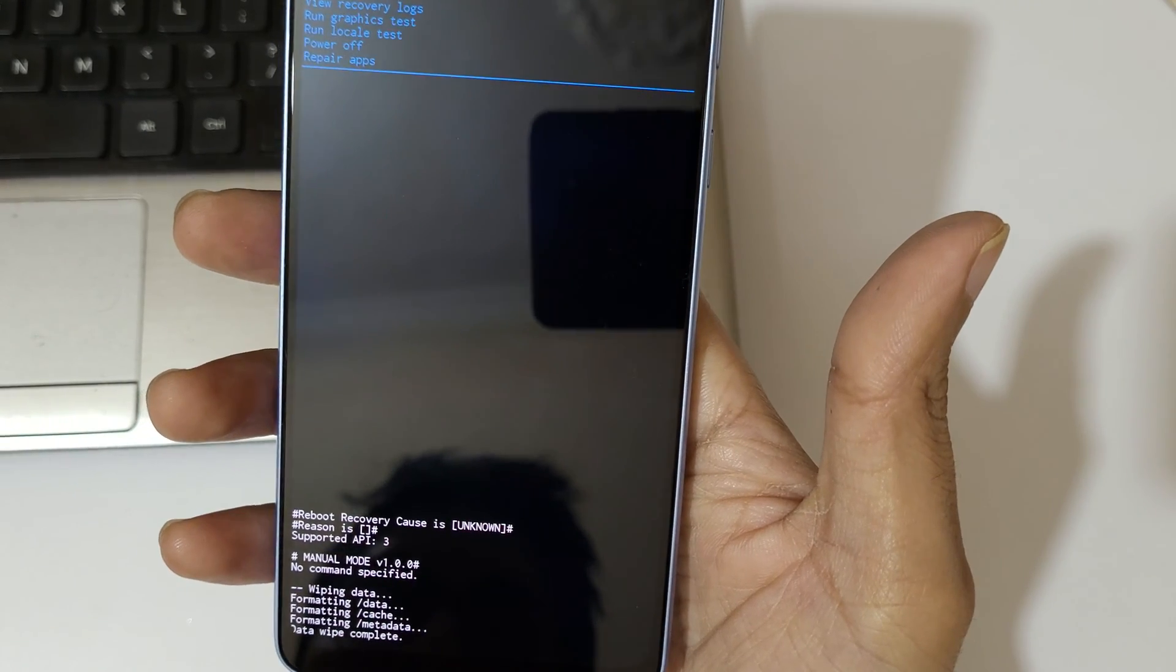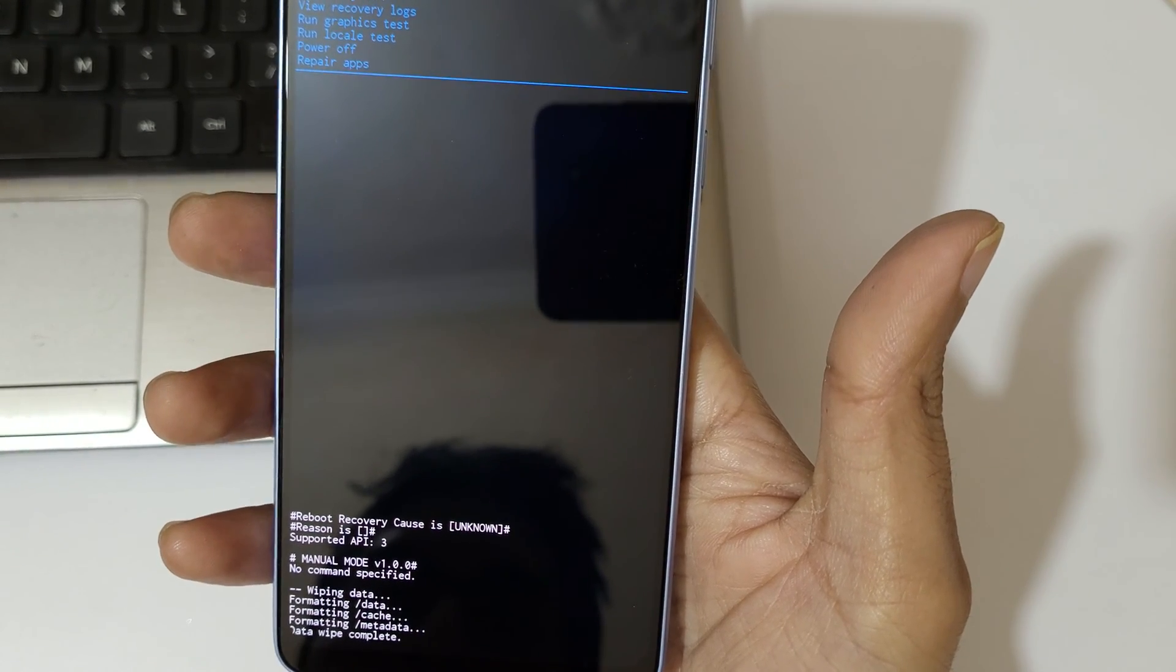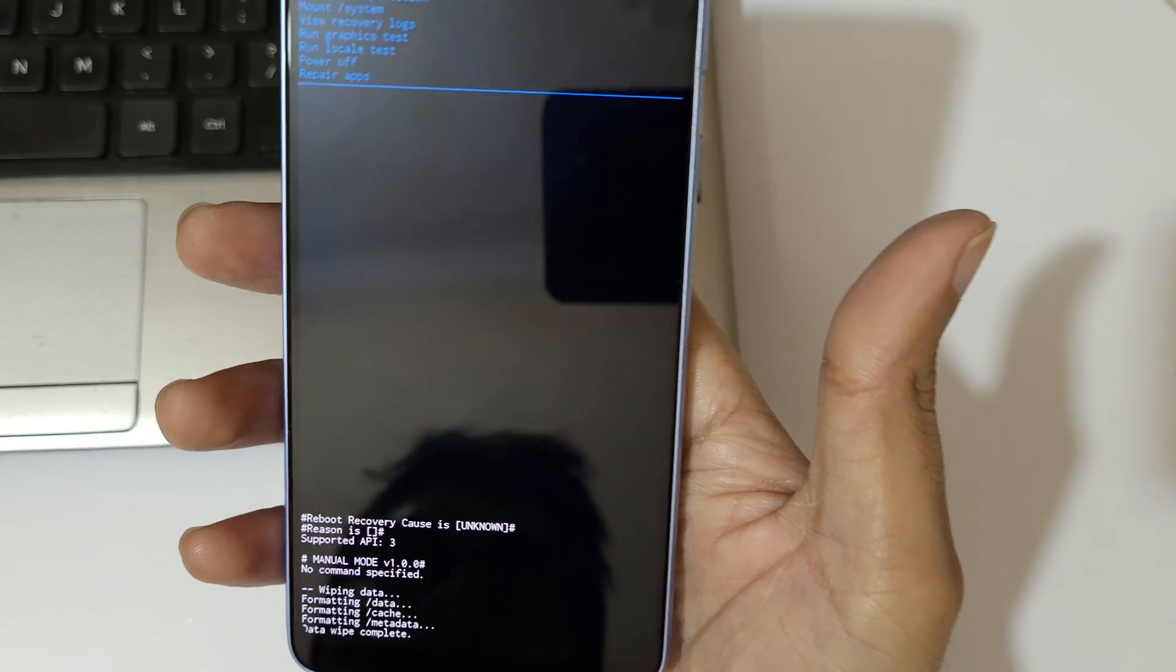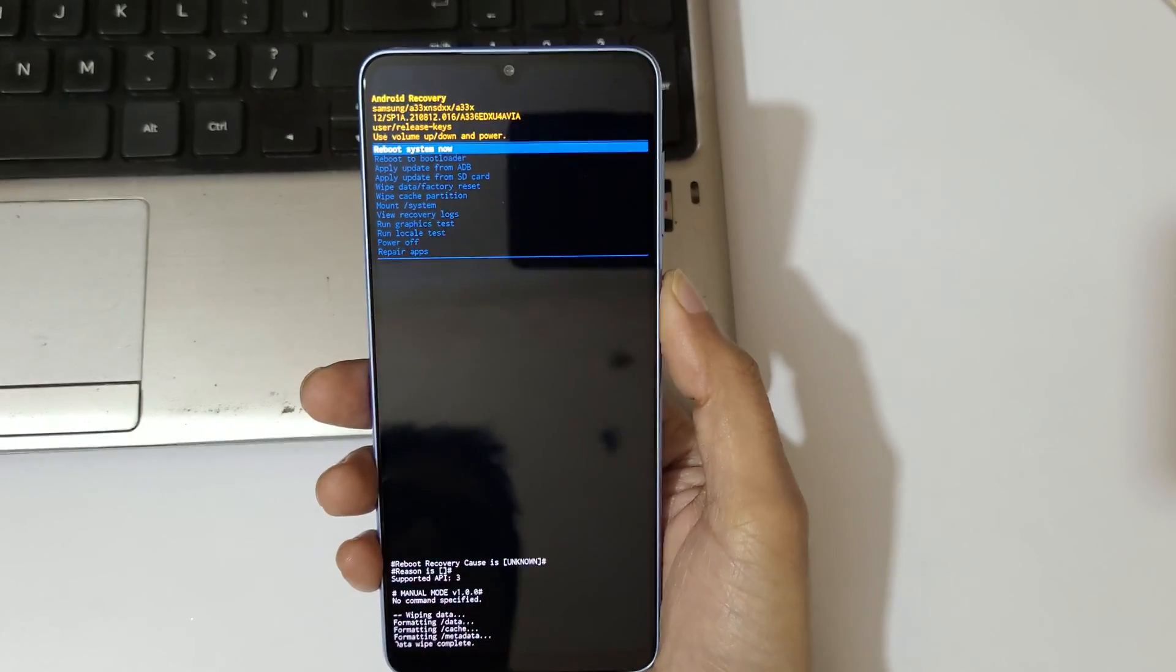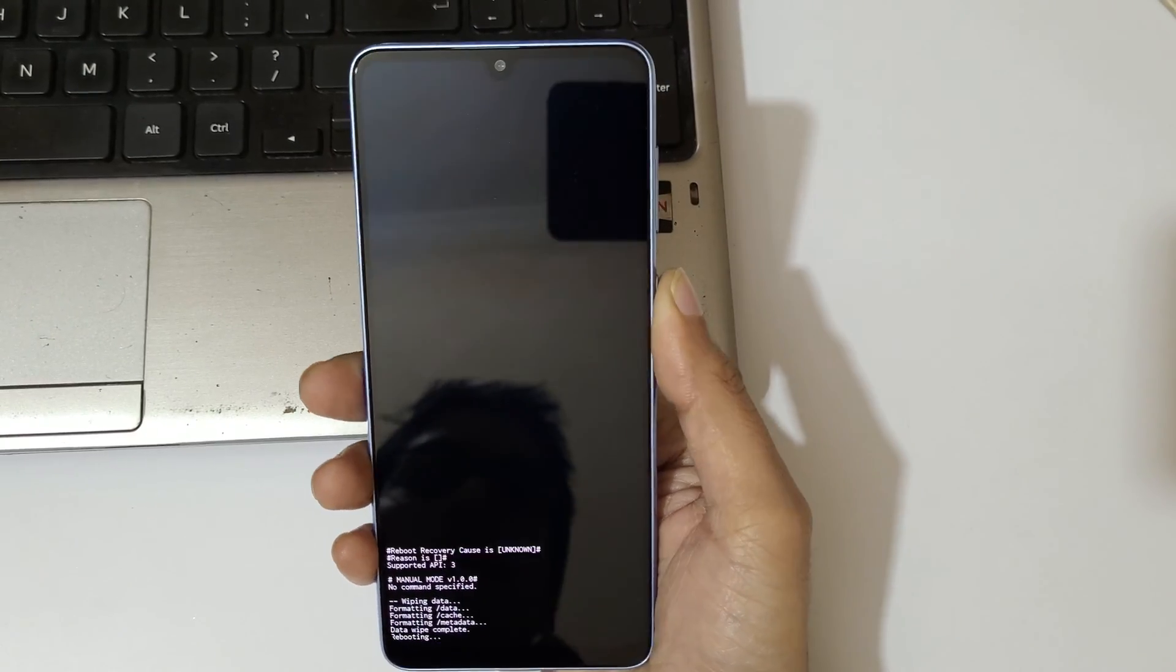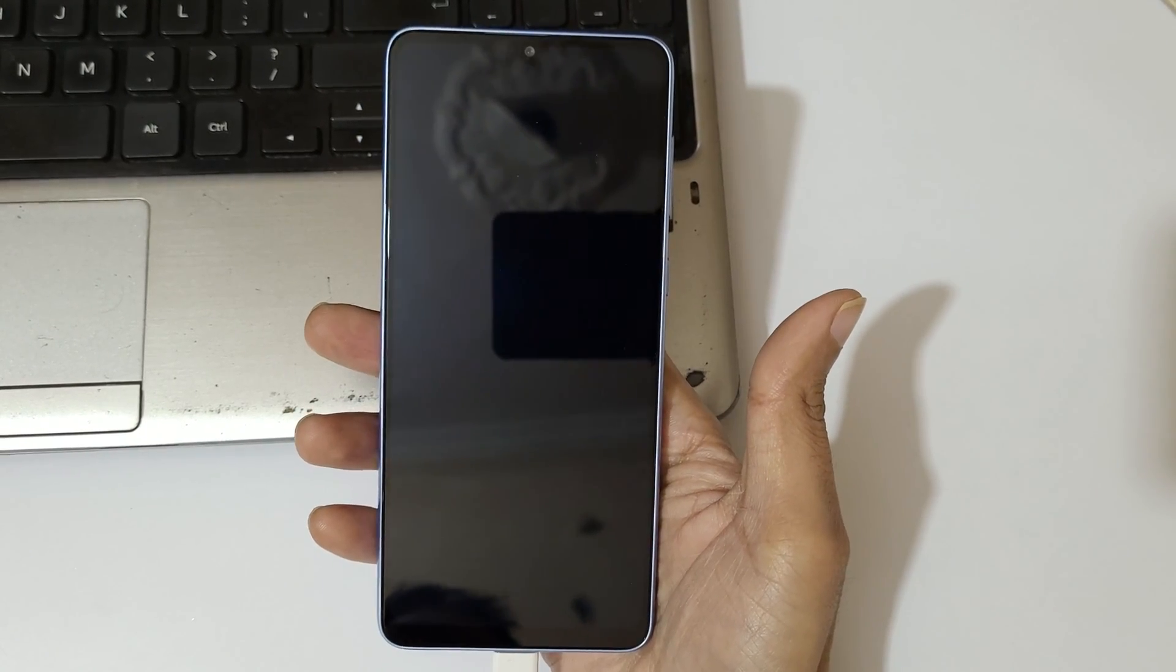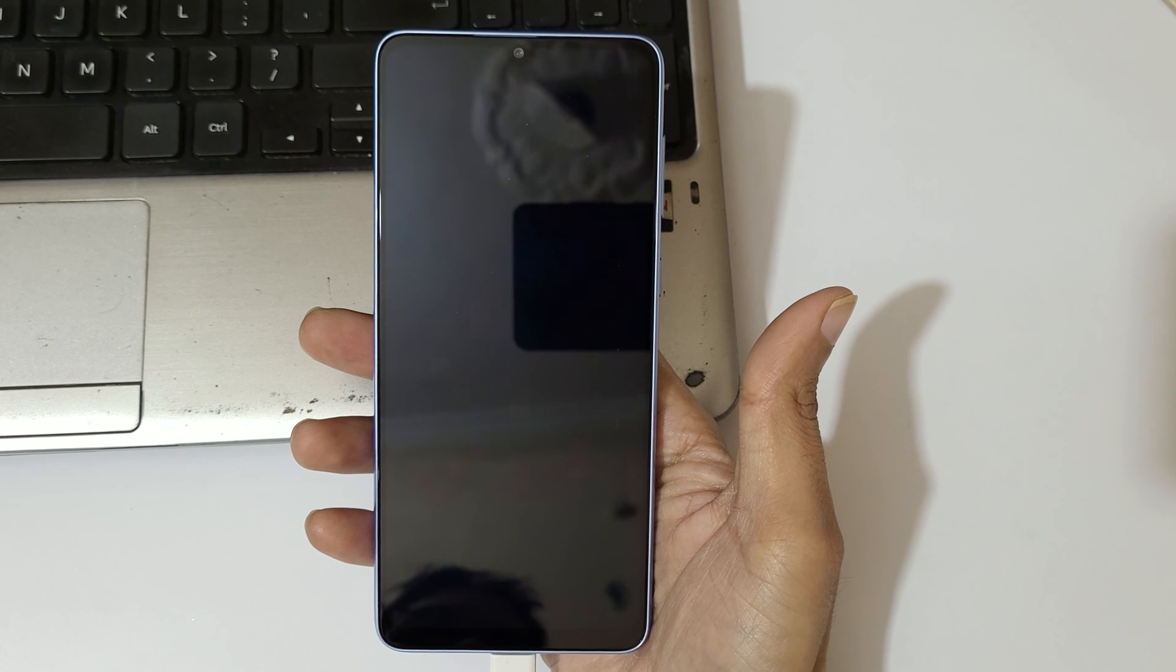You can see data wipe complete. Now just reboot system now. So guys, this is the method to hard reset Samsung Galaxy A33 5G smartphone.